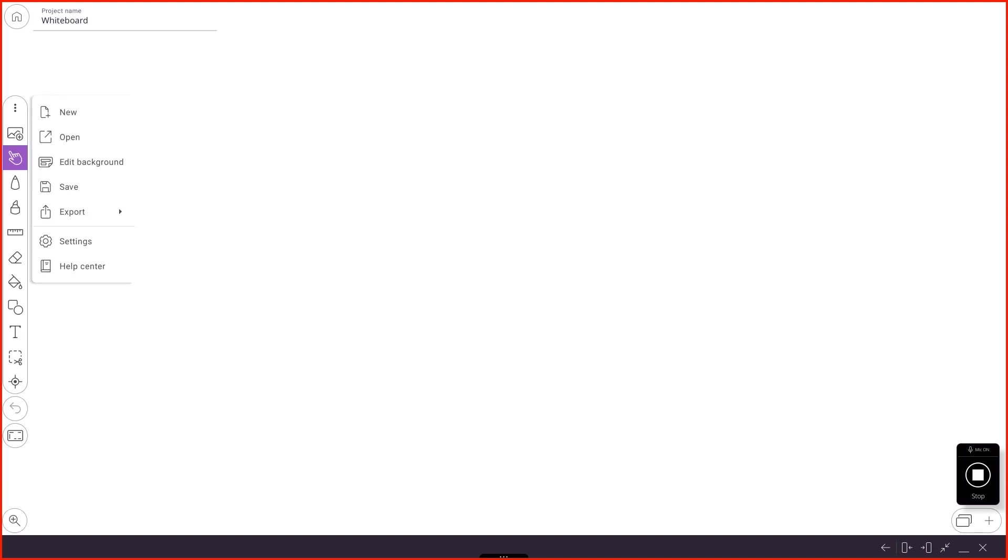The three dots will let us open a new whiteboard, open an old whiteboard, edit the background, save the one we have, export the one we have. There are some settings we can talk about, and there's the Help Center.